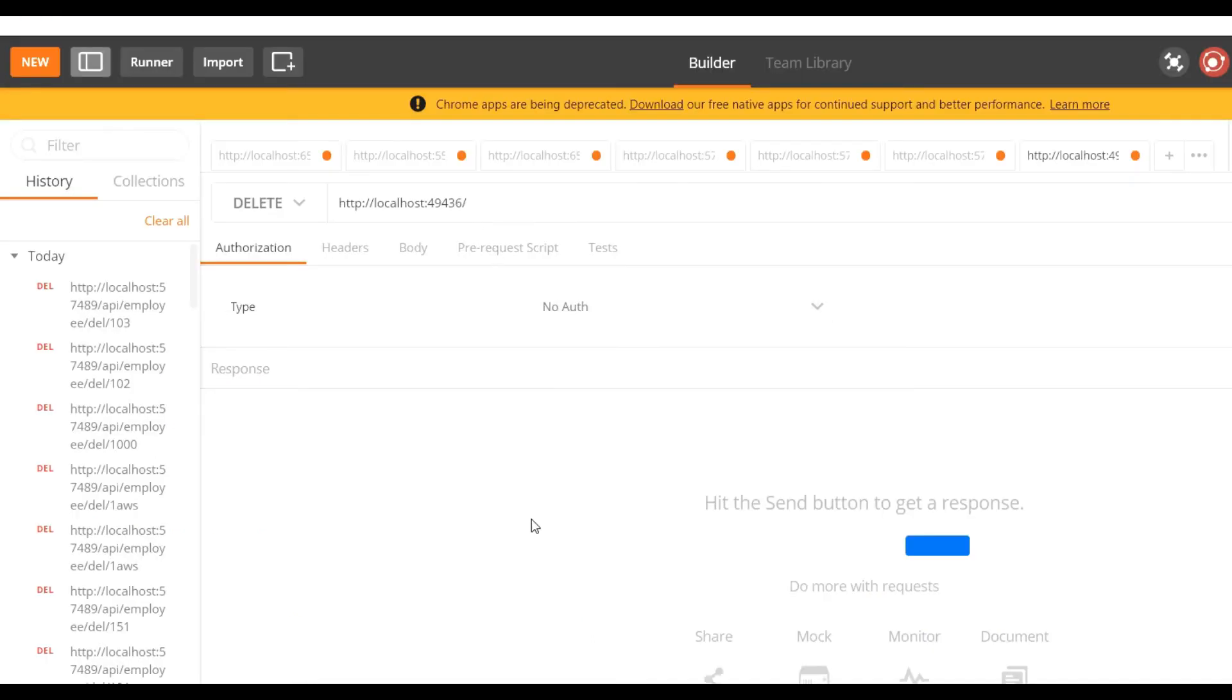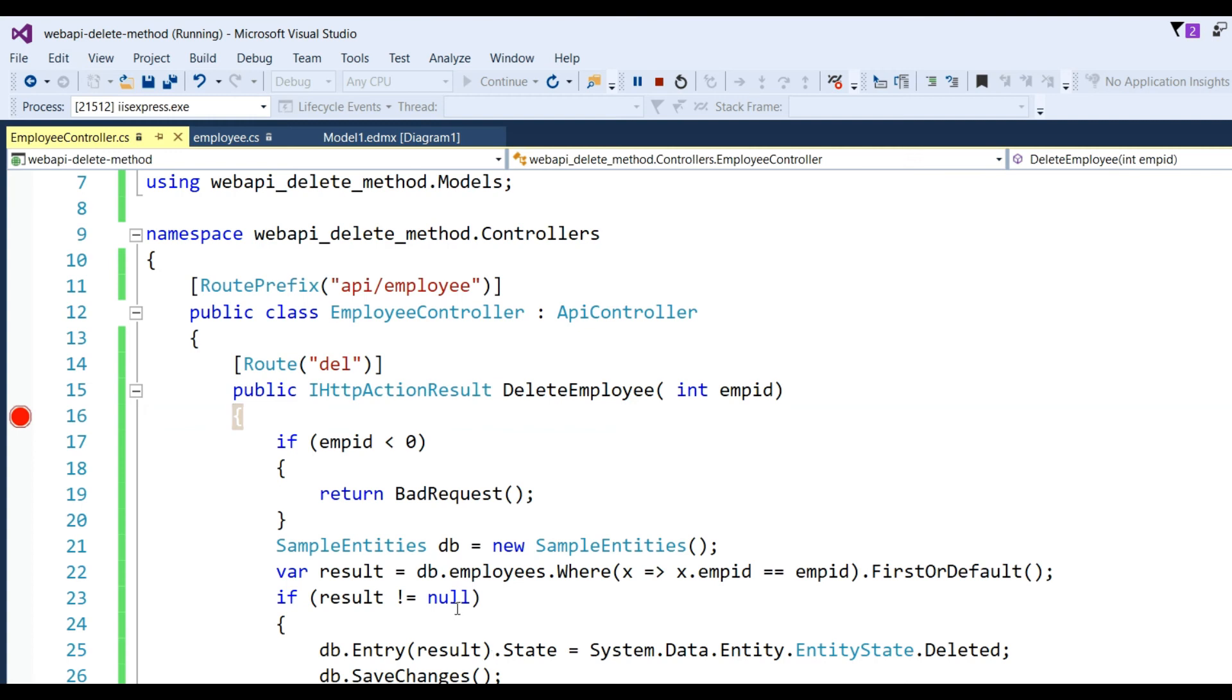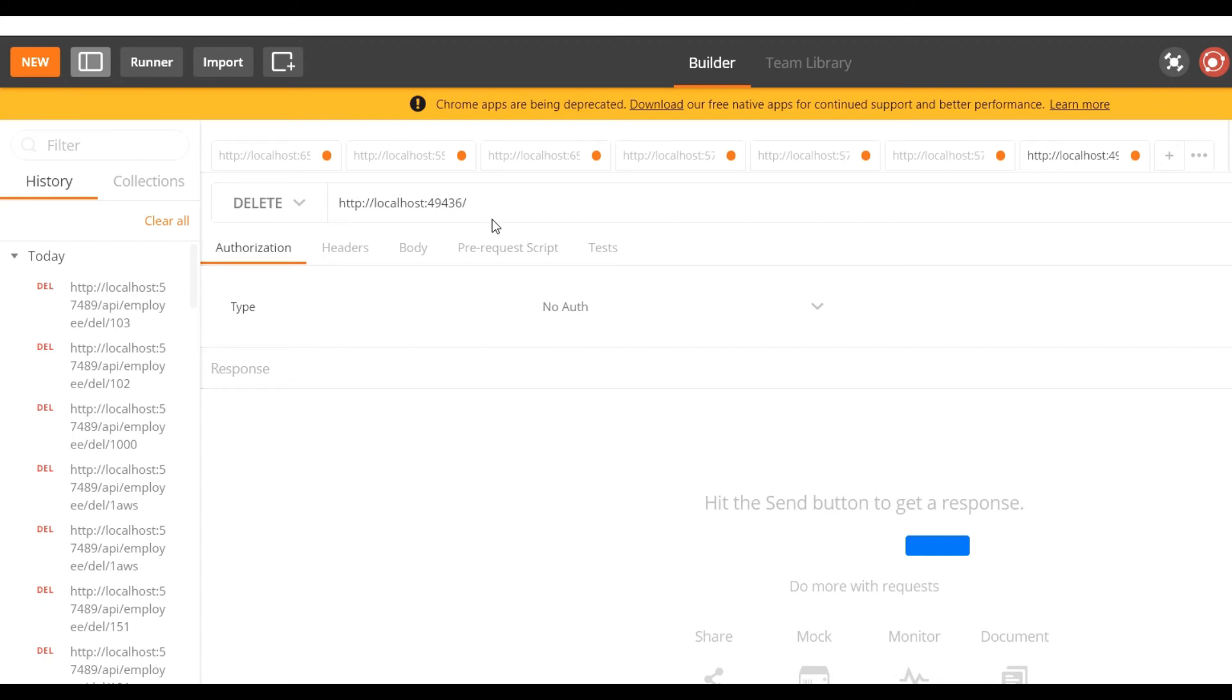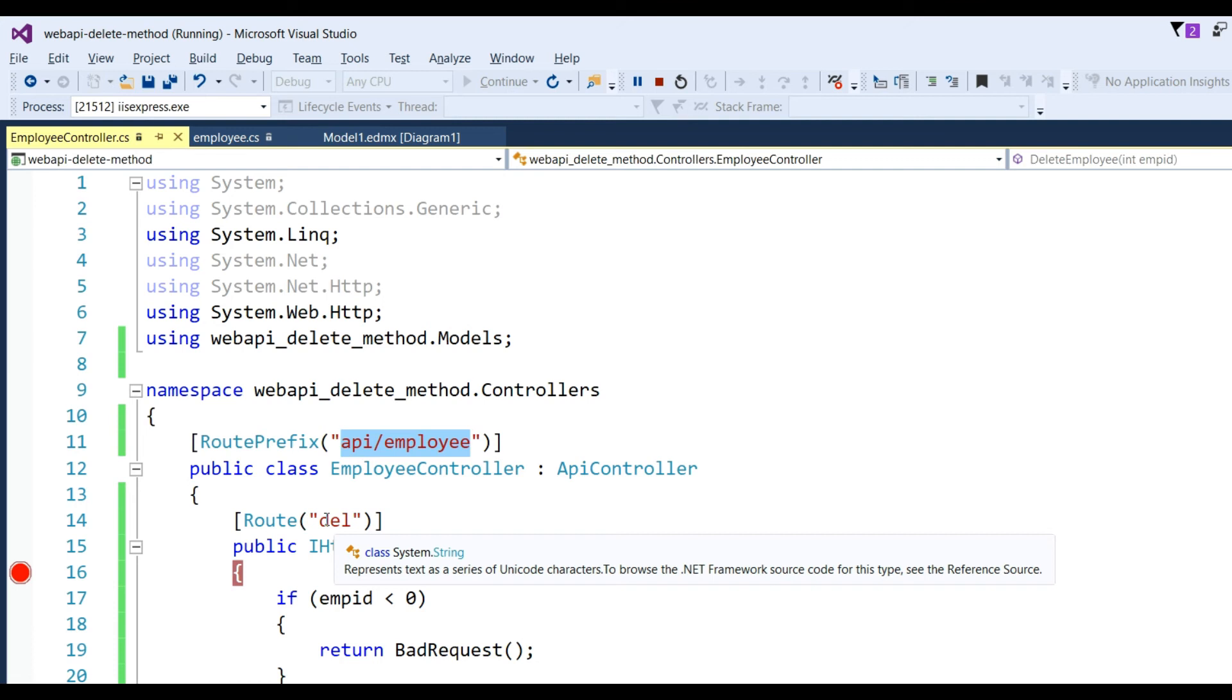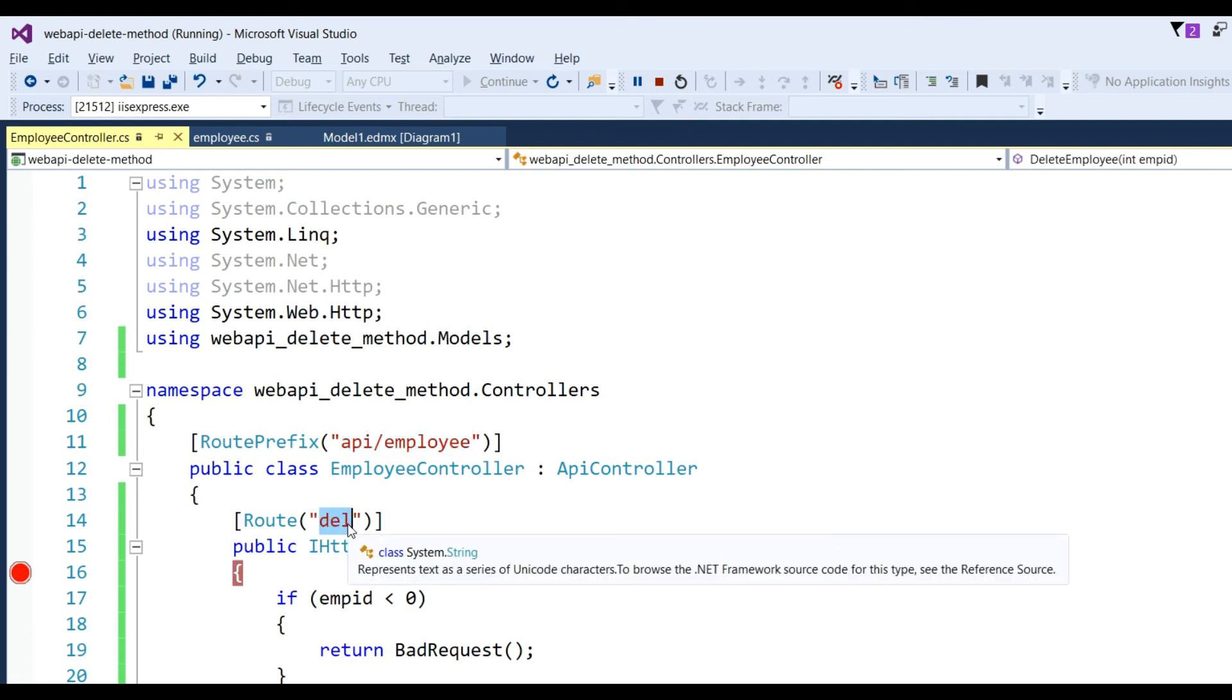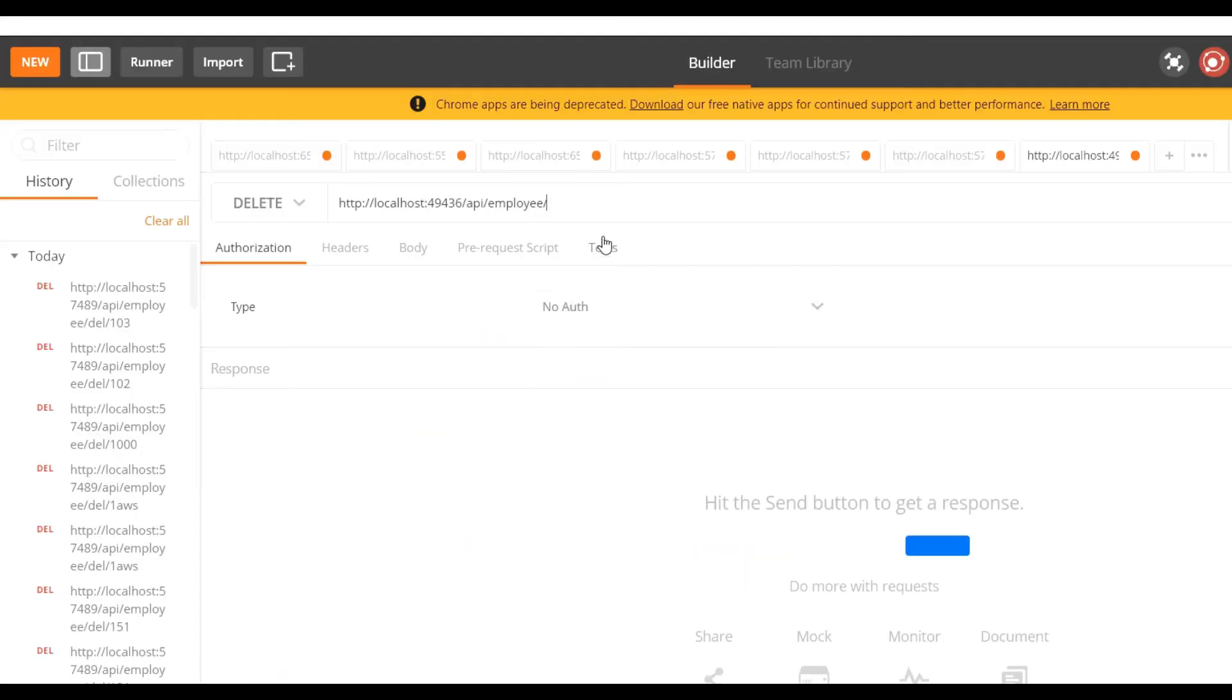Now our method is DELETE. I have to put here URL, so our base URL - this one - put here. Now I have customized the URI: API/employee. I have to put del.